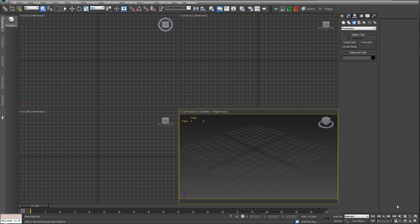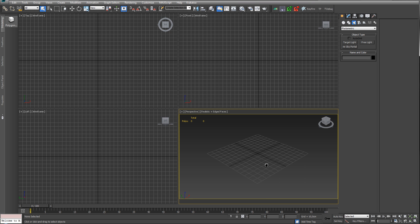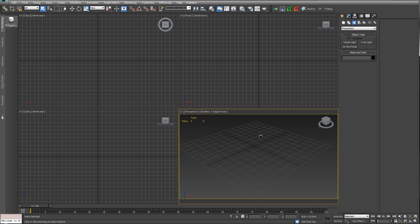Hey everybody, Mental Ray studio lighting edition. Let's just create a basic studio lighting setup with Mental Ray. I haven't used Mental Ray for many years, but how hard can it be? Let's talk a little bit about lighting and what kind of options we have.